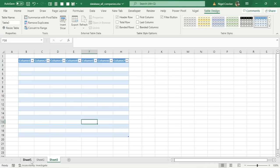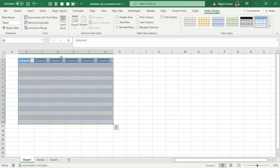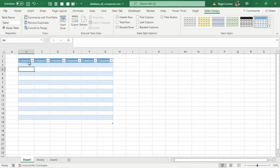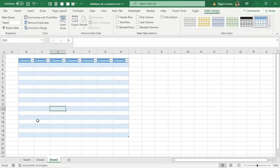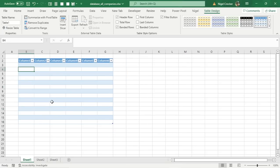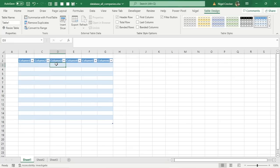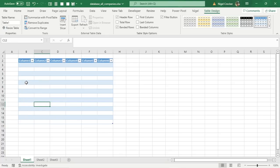This is the start of your database. The most important thing: always name your tables because each table has its own specific use. For example, one will be for employees only, one only for bank statements, one only for general ledger codes. Each column also has its own use — it must only be a date, or only a name, or only a surname — and must have its own data type. Specify everything before you do anything.